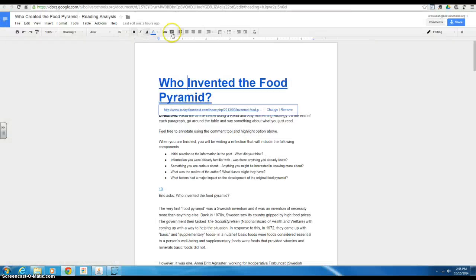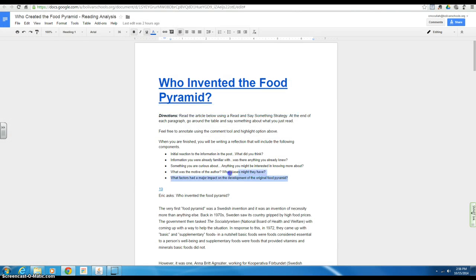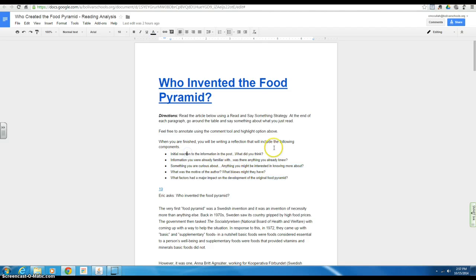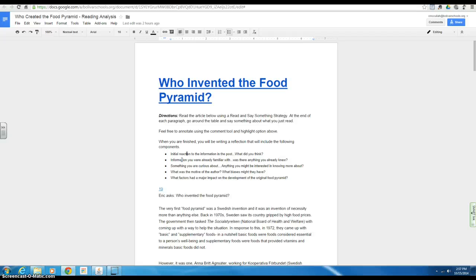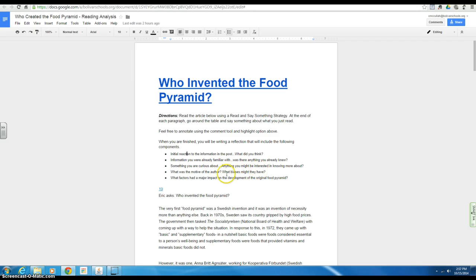And then once you're done, I want you to complete a summary or a reflection, excuse me. What was your initial reaction? What did you think of it? Any information that you're already familiar with or you knew that was occurring in this area of science and politics? Something you may be curious about, want to know more about, interested in.